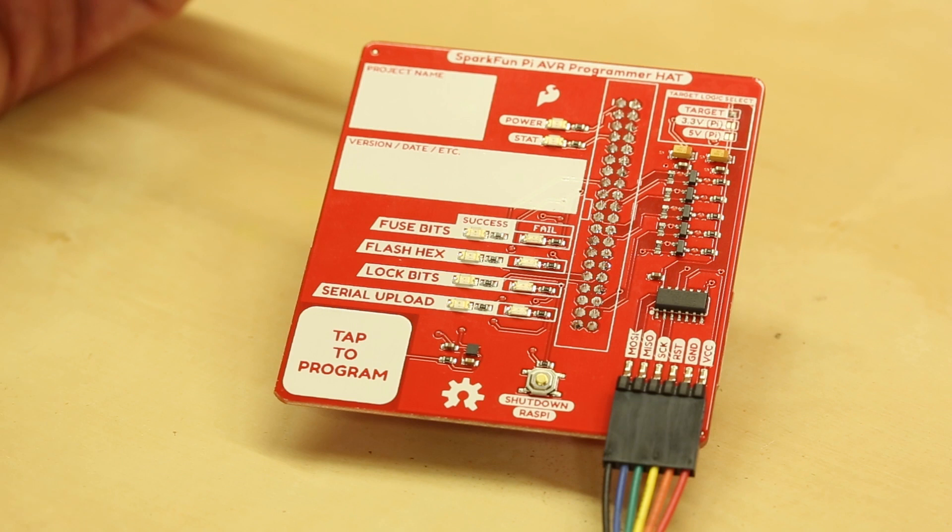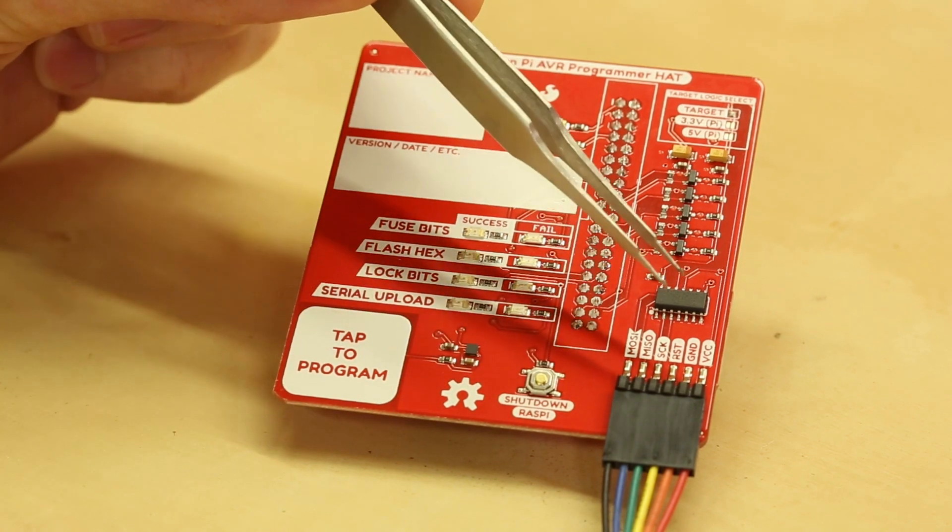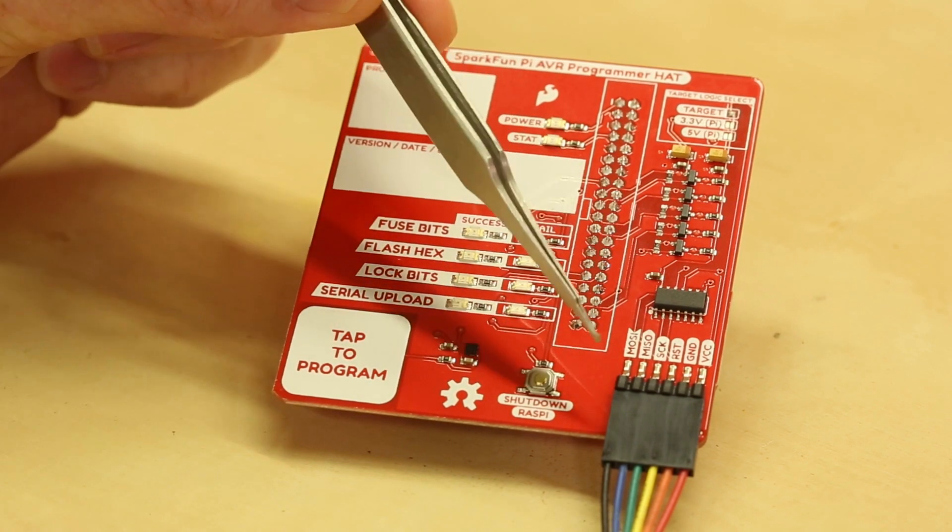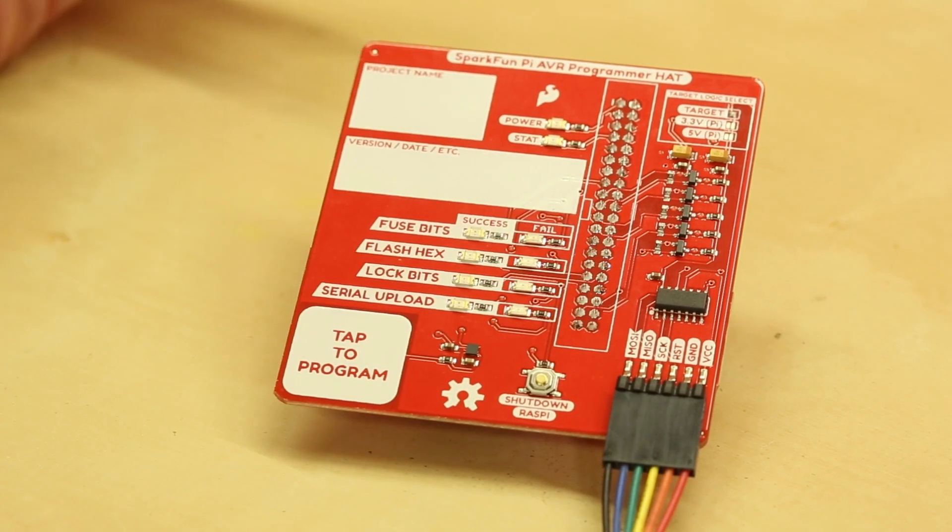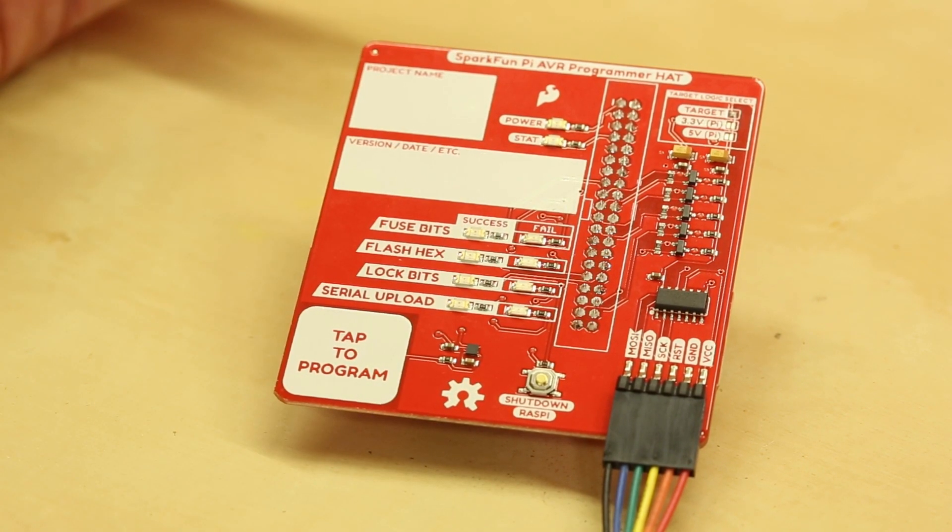And then at that point all of your SPI lines on the target are actually free to do whatever they want to do.